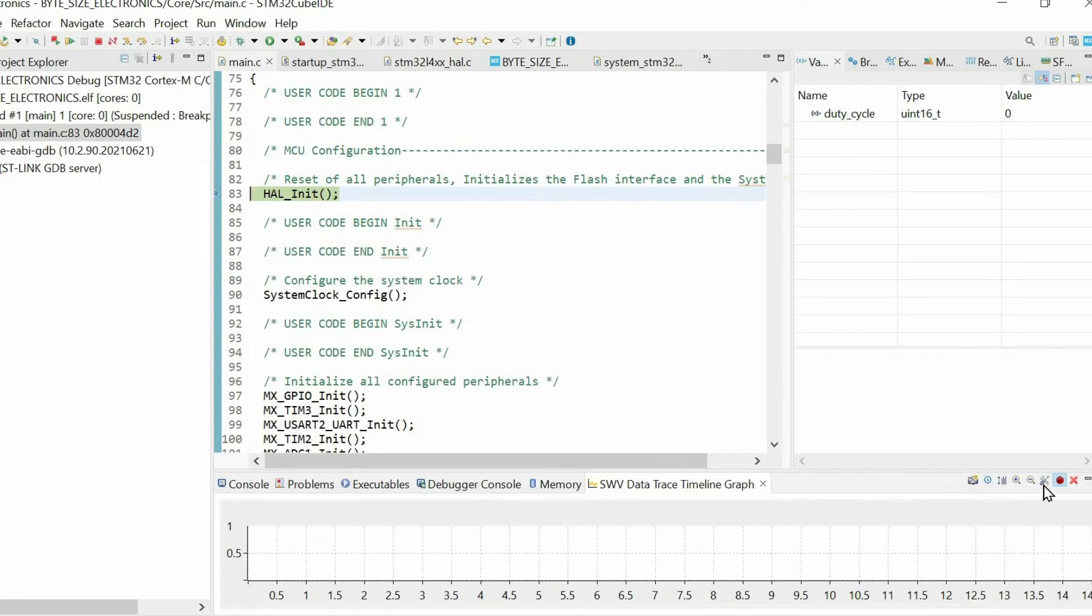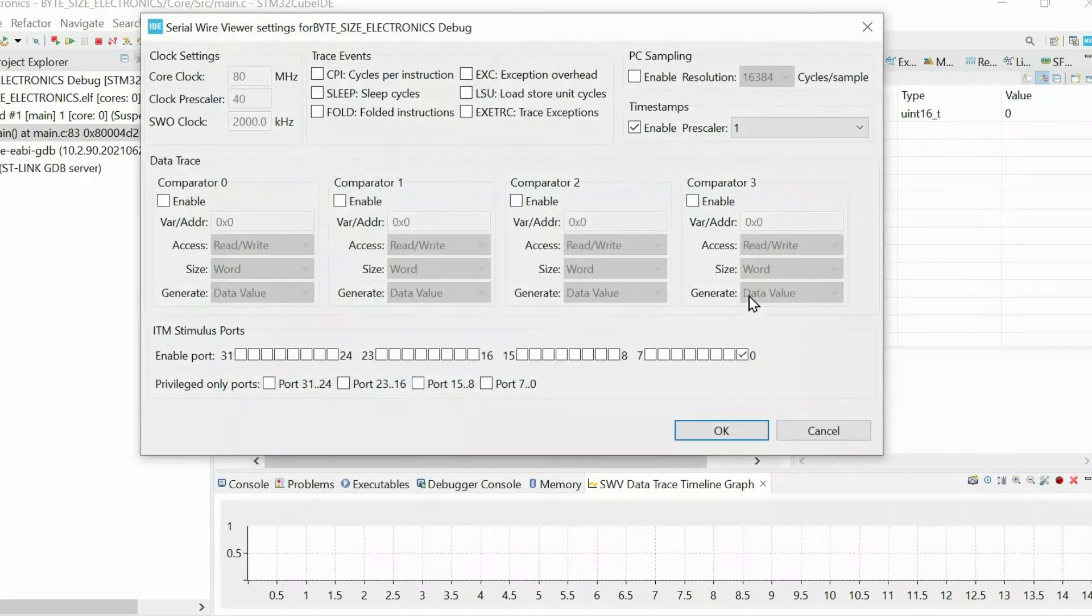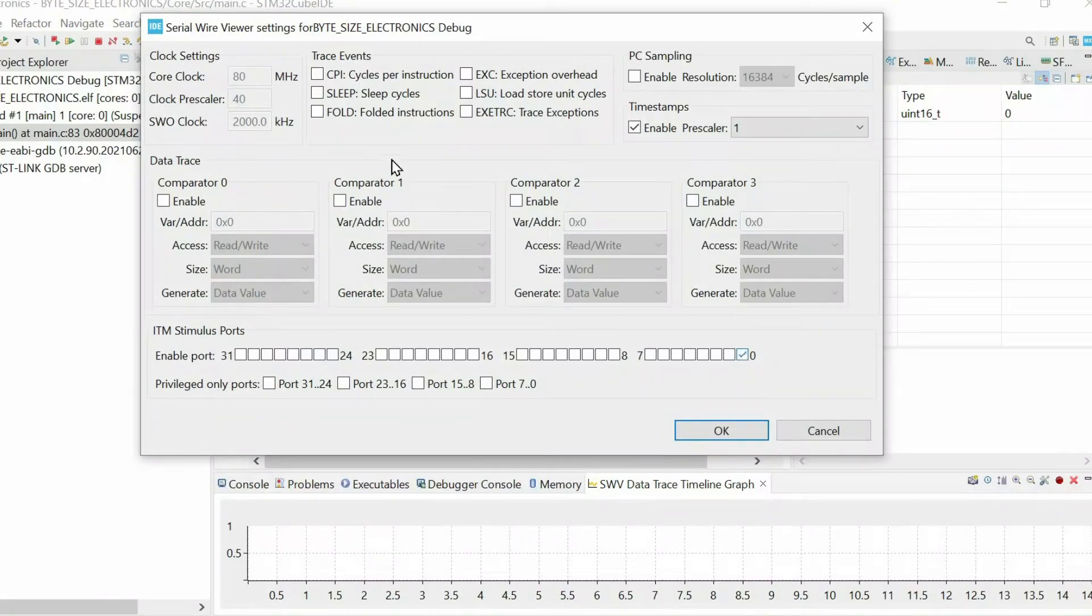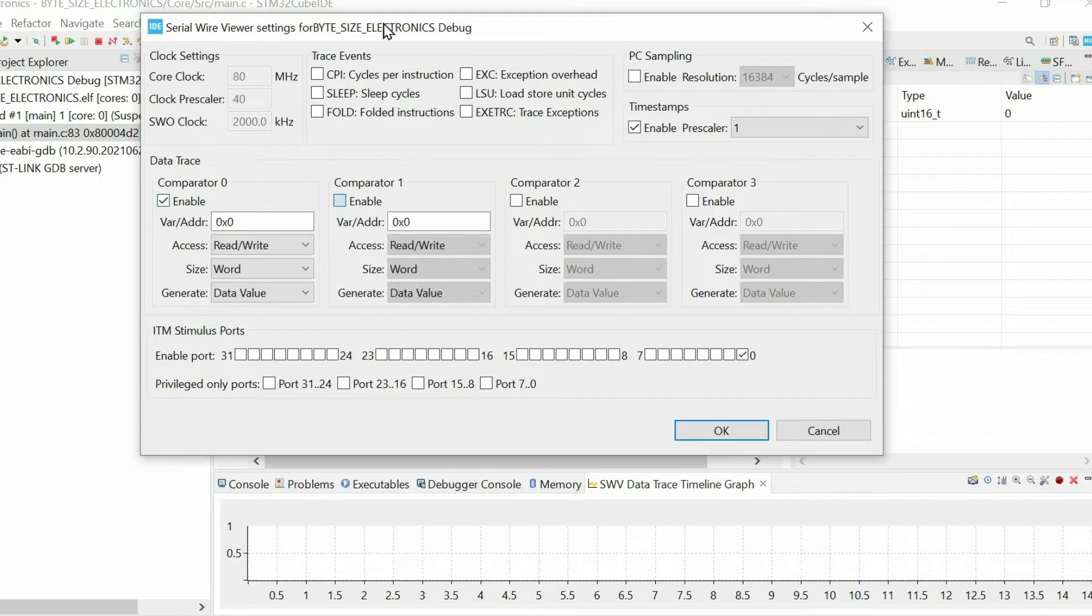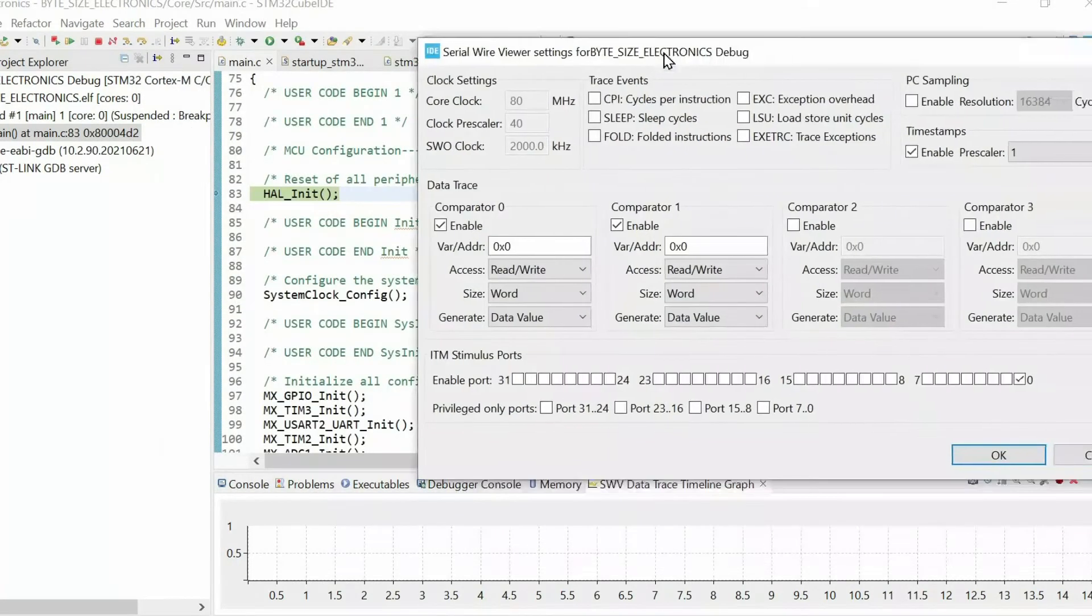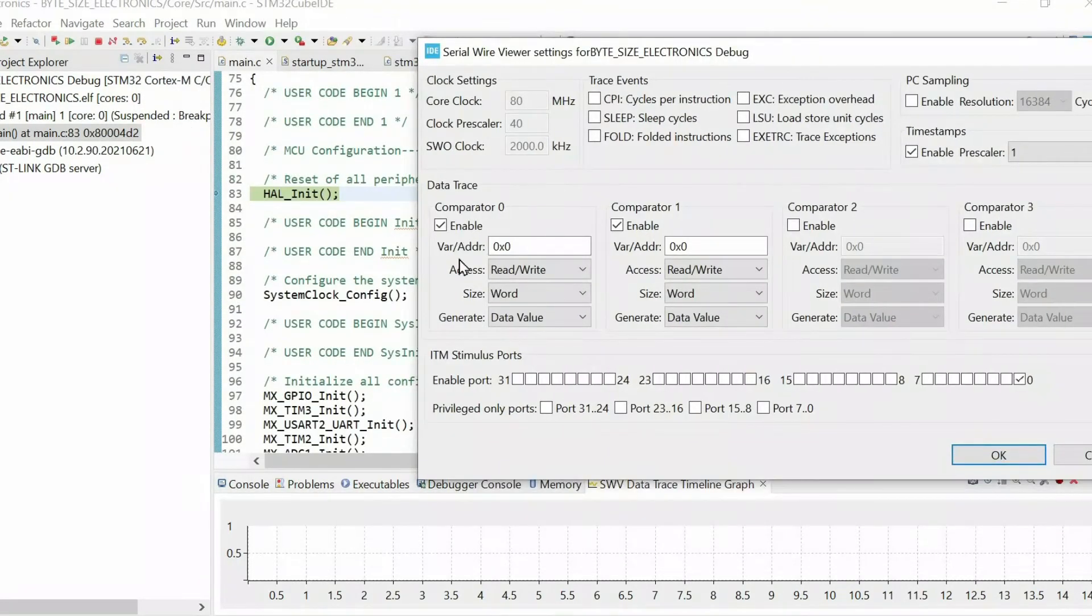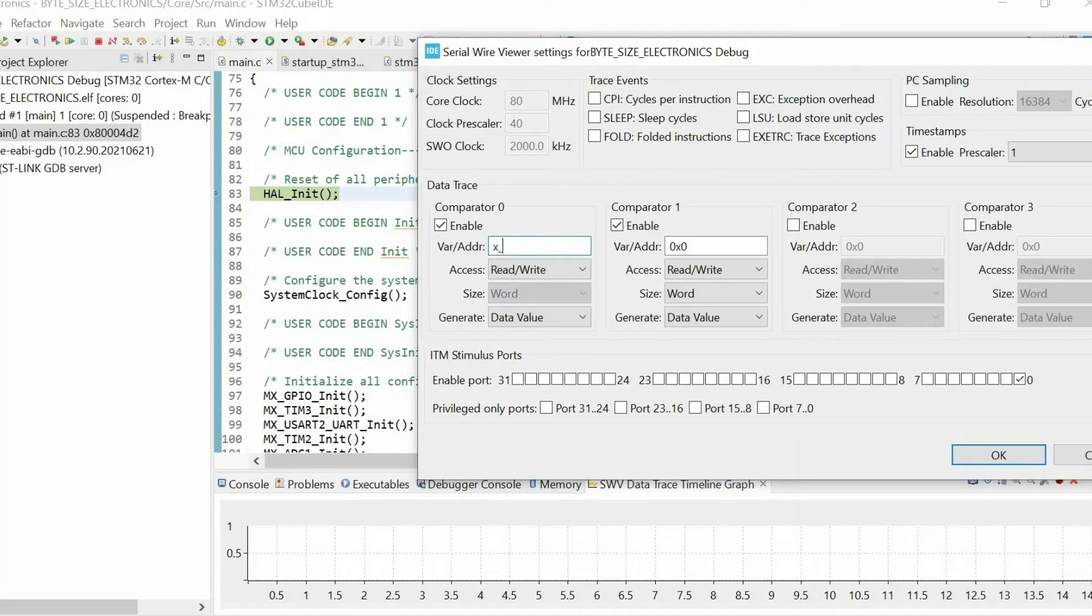You have to enable port and here we need to write the name of the variable that you want to sample. In my case I have these two variables.